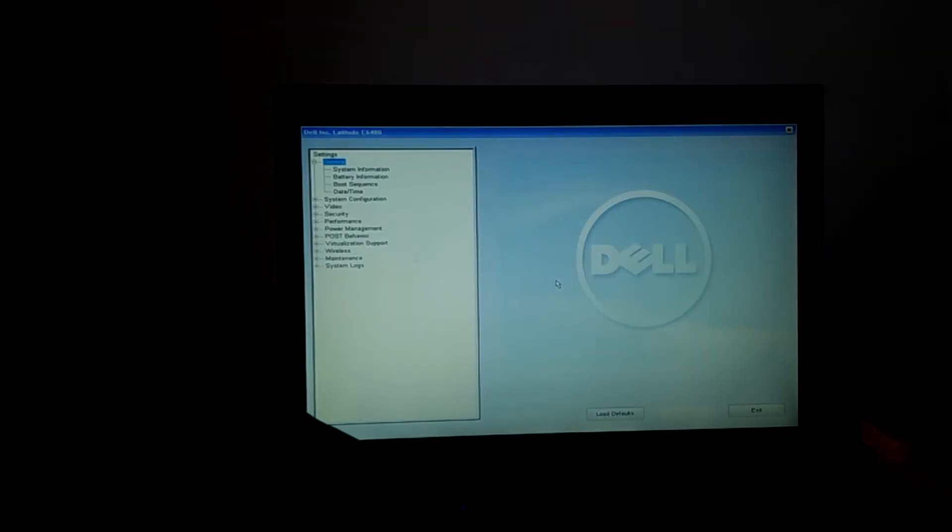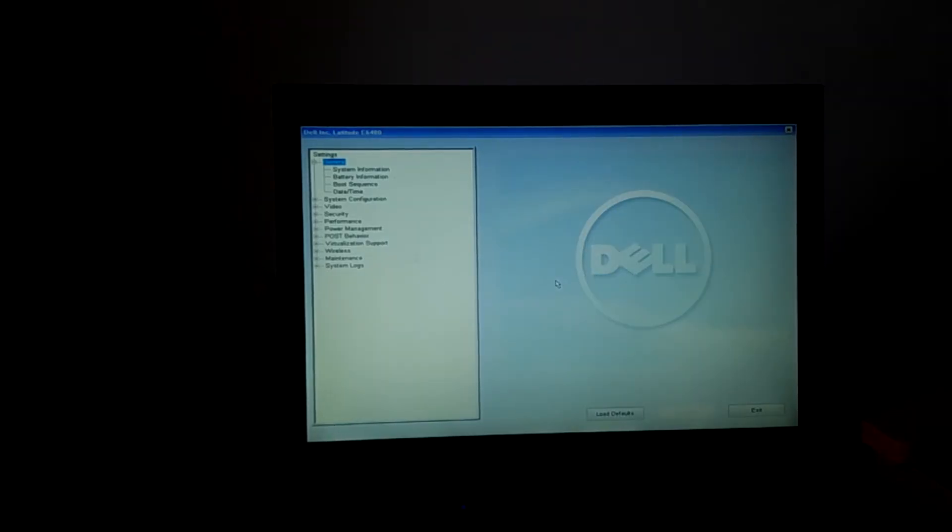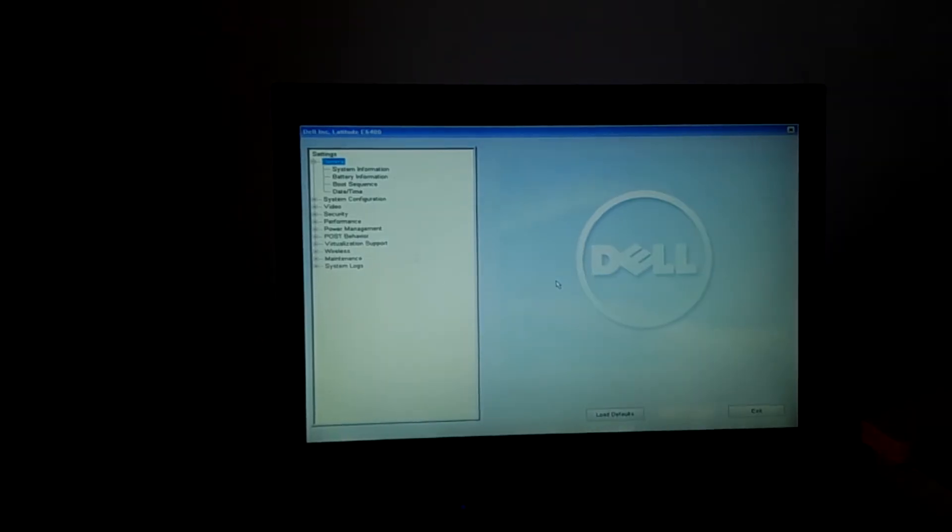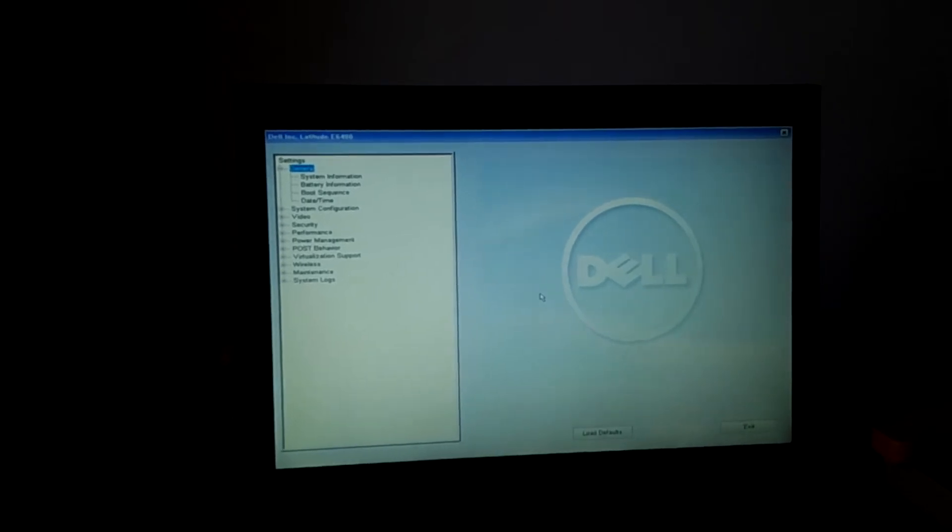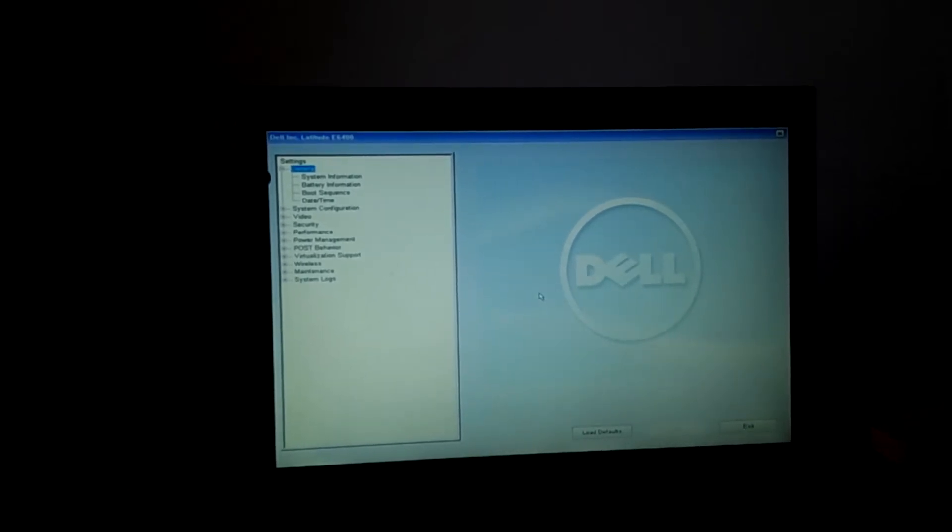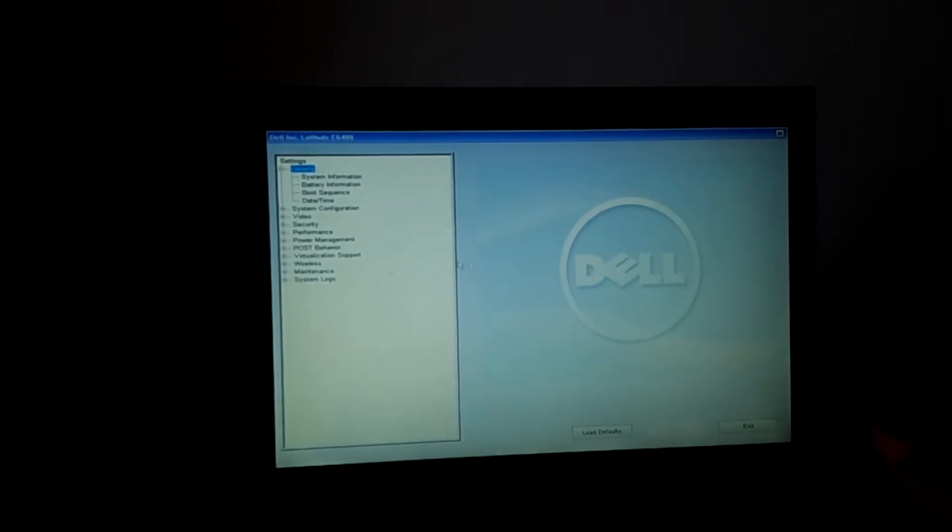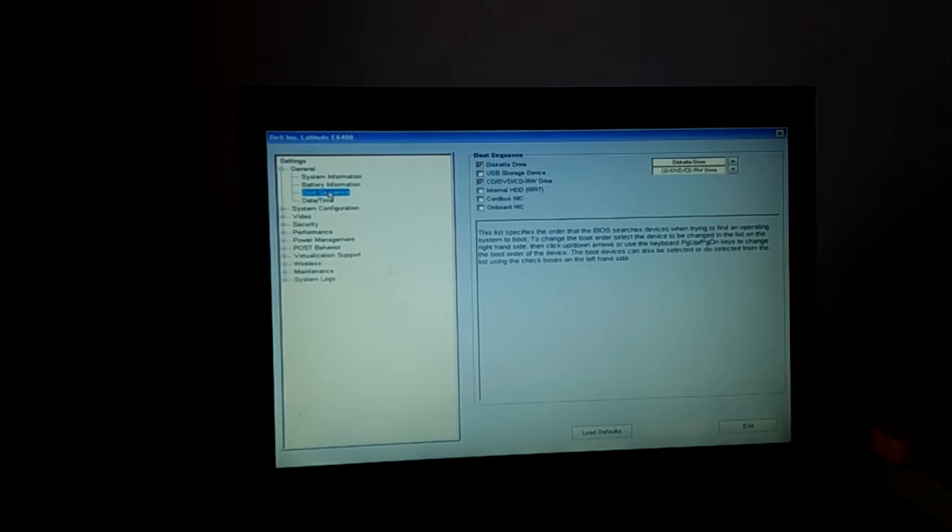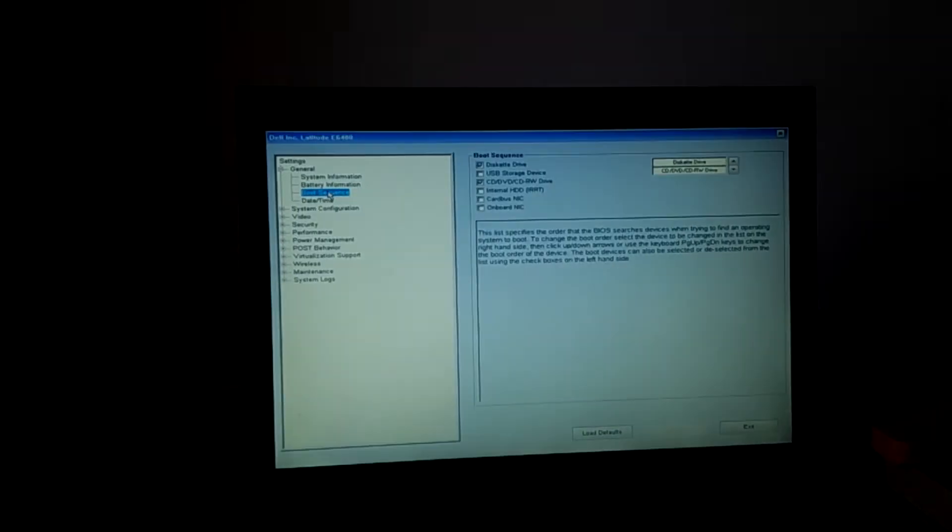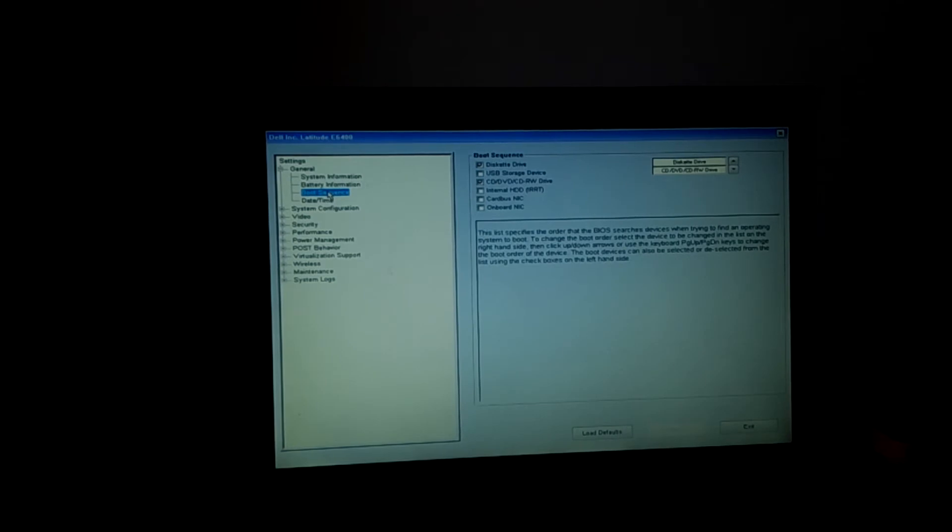So when I go to F2, this is what will happen. I'm going to go ahead and go to boot sequence. You see boot sequence here? You're going to go to boot sequence.